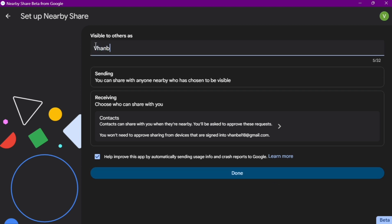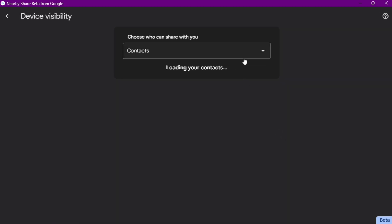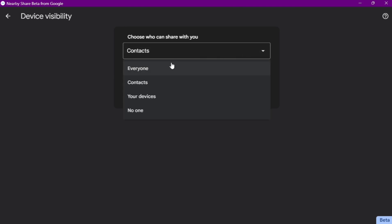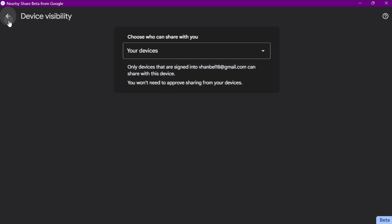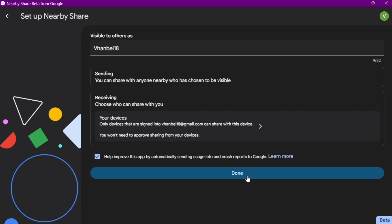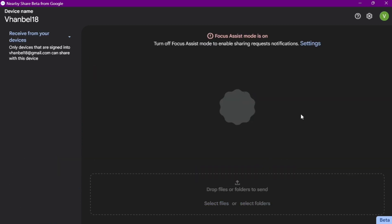You can change your name right here. I want to change it, and then here on receiving, you can change it if you want to share with your contacts, everyone, your devices, or no one. I just want to click 'Your Devices', then go back and click on 'Done'. Finally, you can now set up the settings if you want to receive files from your Android phone.